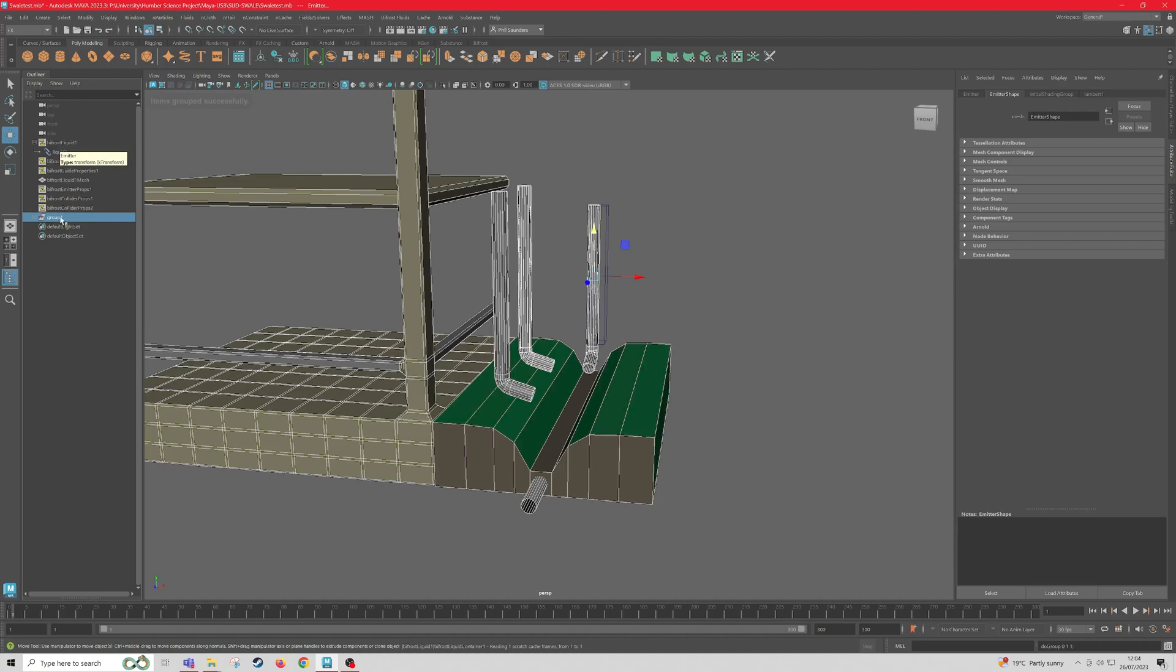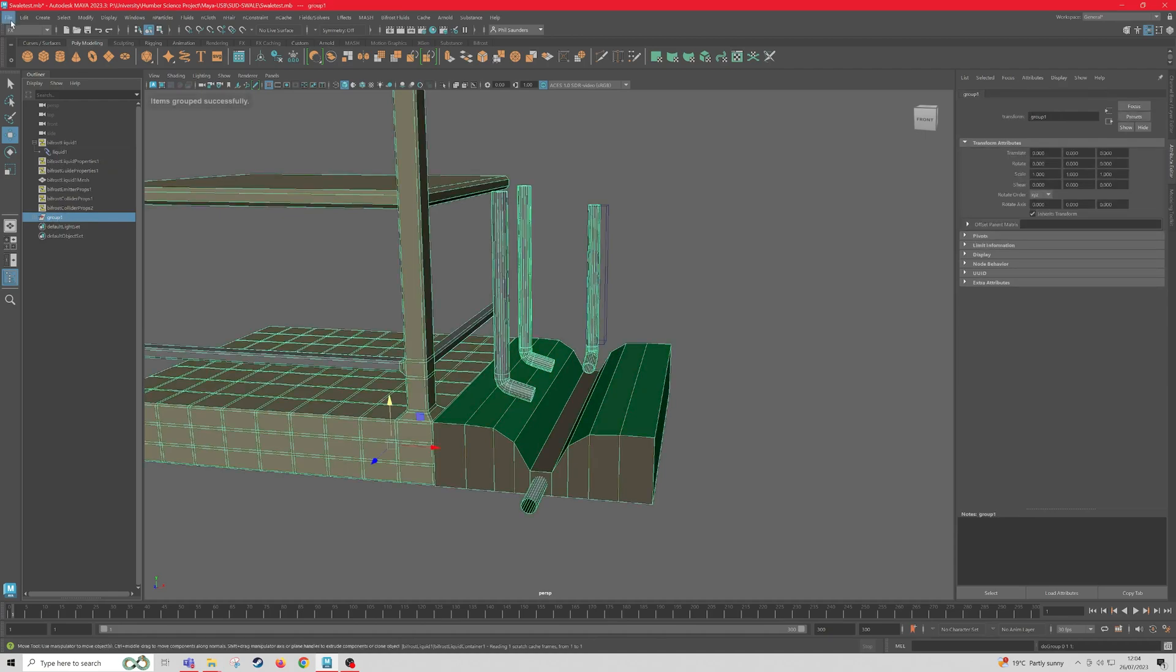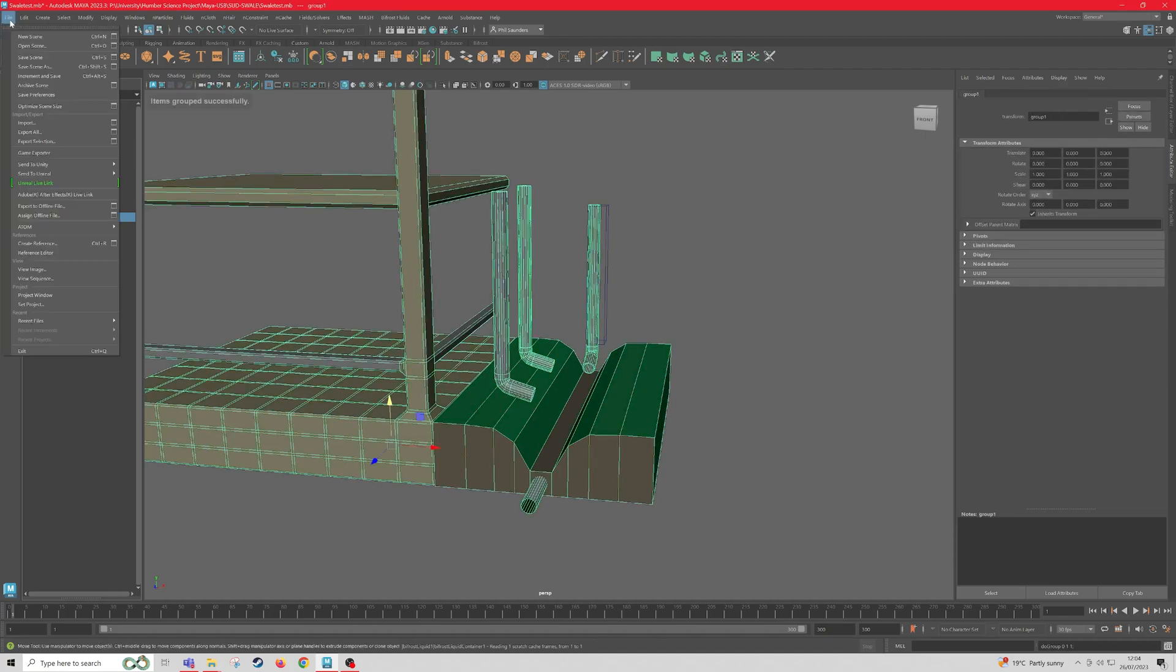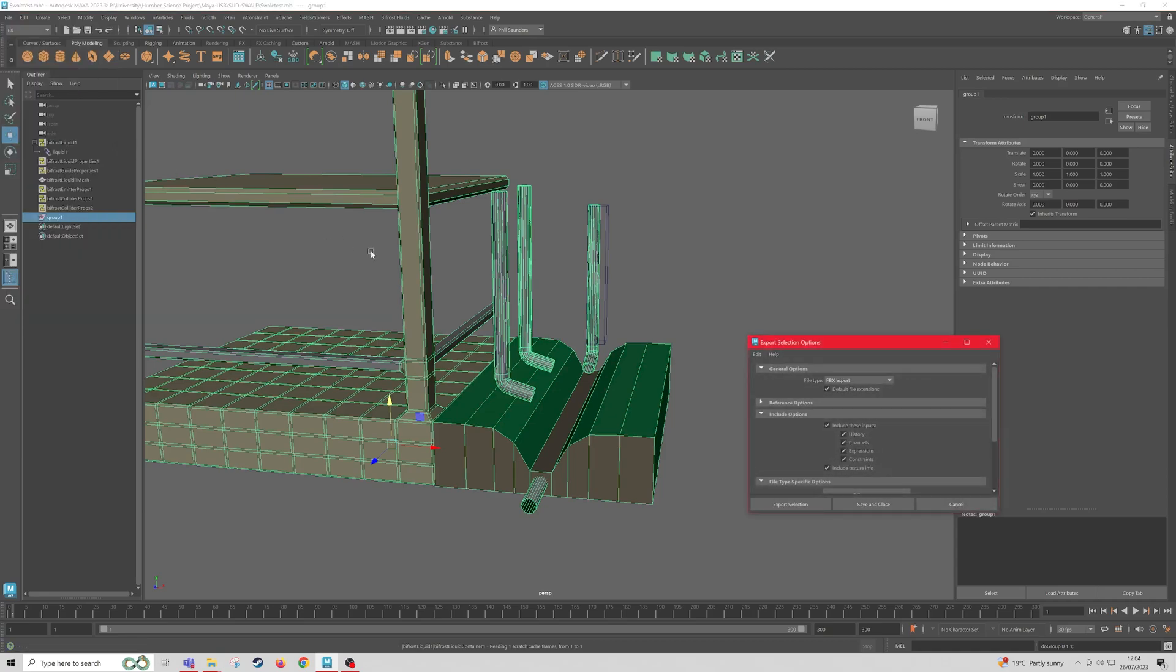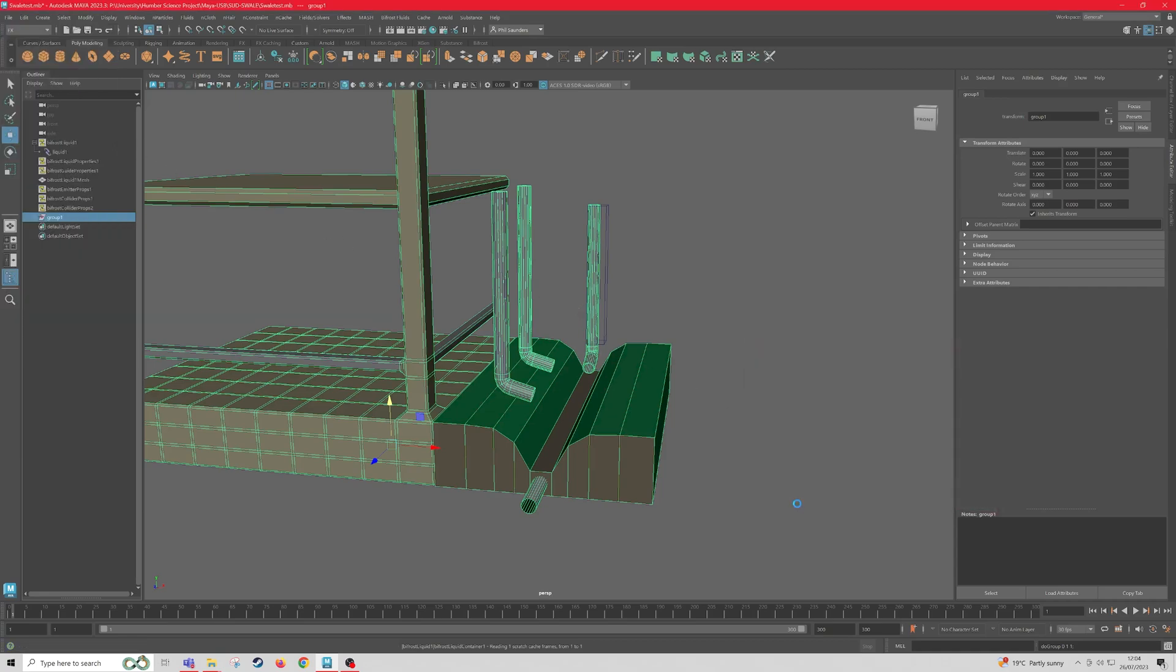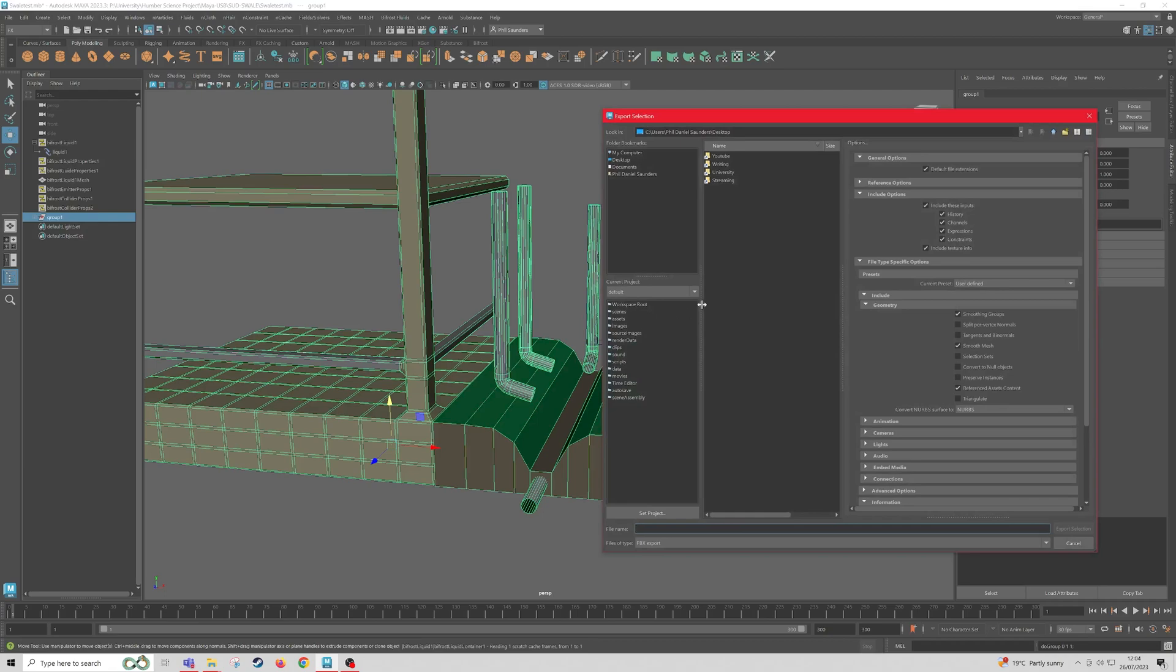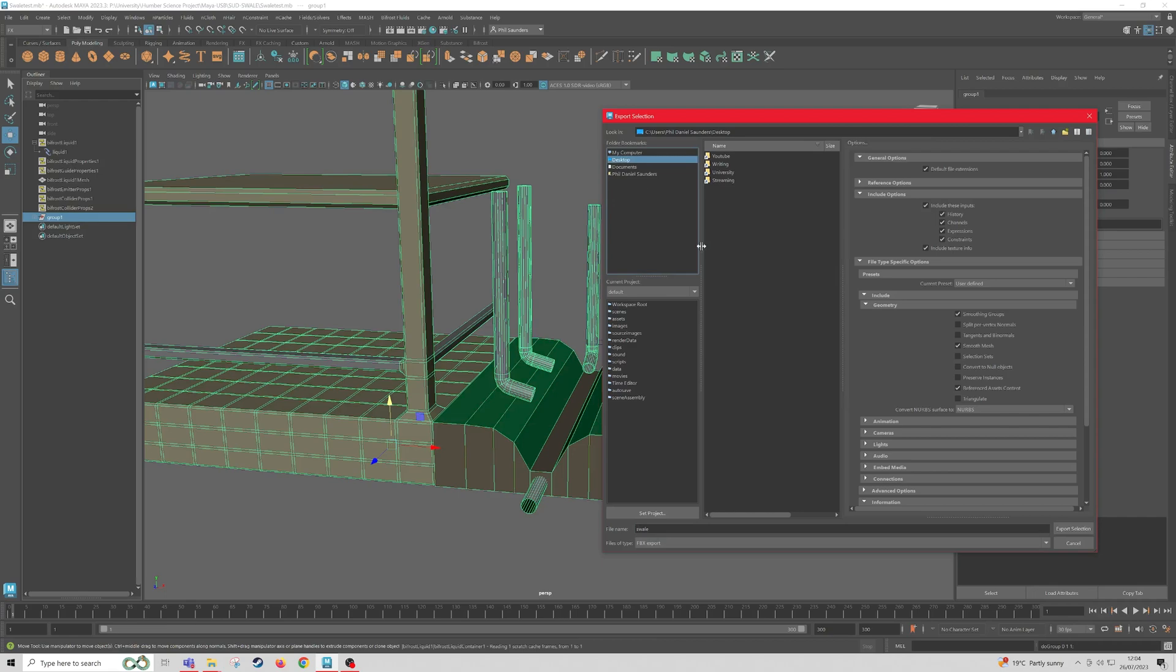With the group selected in the Outliner, we come to File, and then Export Selection. So we're just going to export this as a normal FBX. Export Selection, and I'm just going to call it Swale, and save it to the Desktop so I can find it.